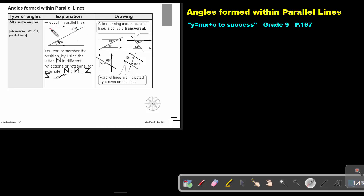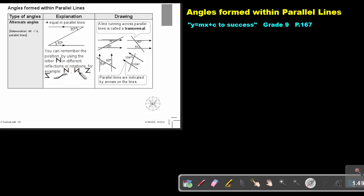This is a parallel line and this is a transversal. A line running across parallel lines is called a transversal. You can remember the position by using the letter N. This is alternate angles in different reflections or rotations — for example, it can be this way around, this, this, or this.